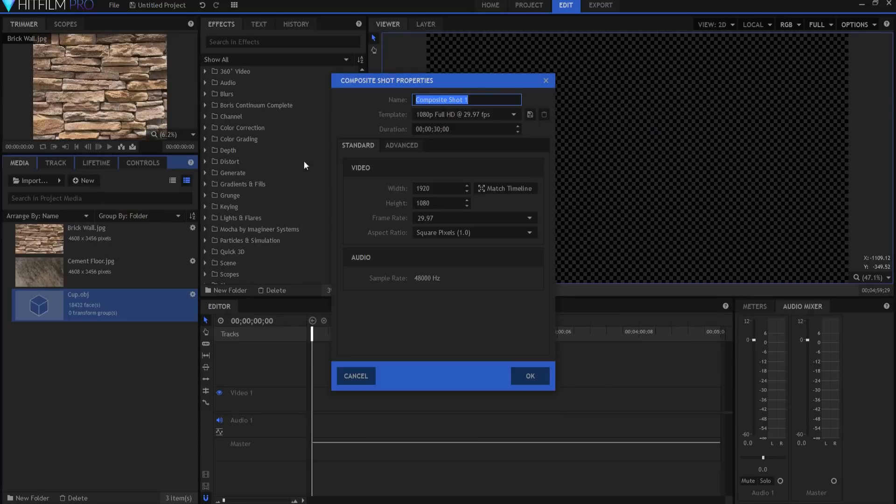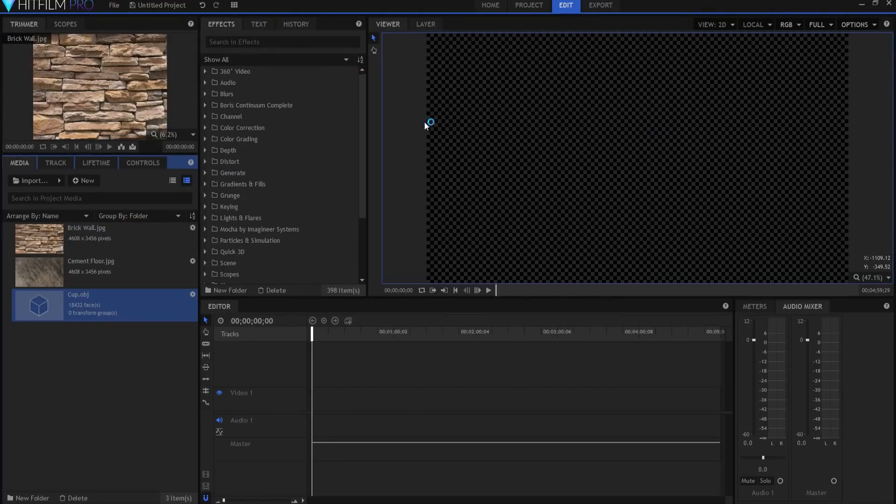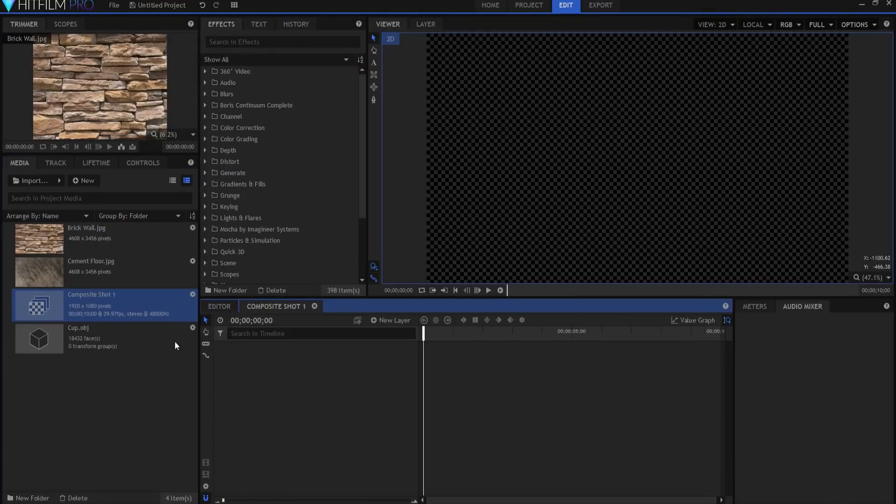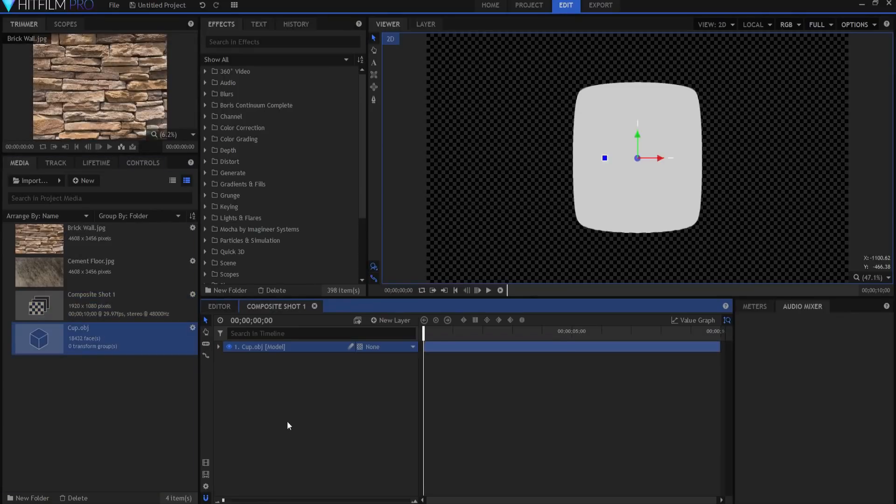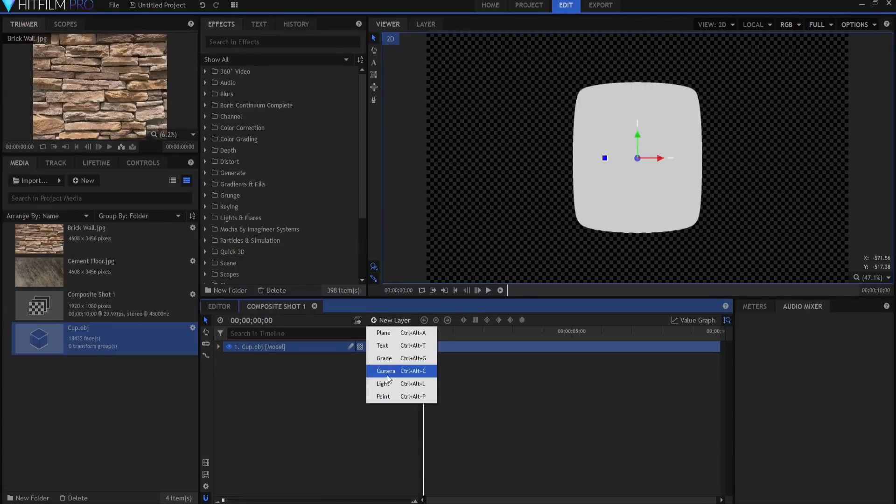All right, I'm going to make a new composite shot. Let's make it 10 seconds, it doesn't have to be a full 30 seconds. We're going to bring our cup model in here. Now it doesn't look very pretty because there's no lighting to it.